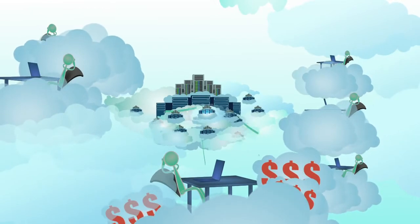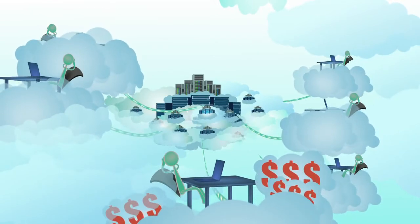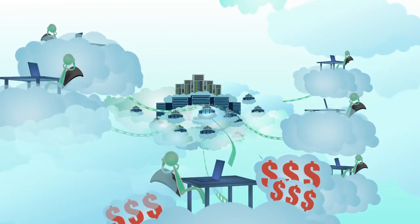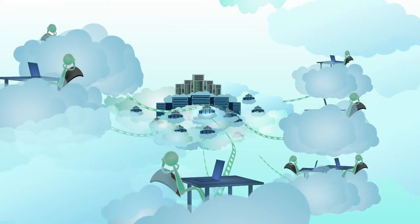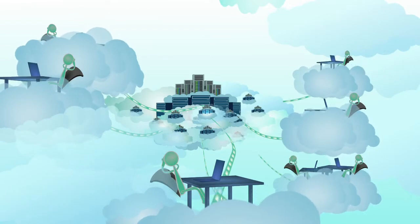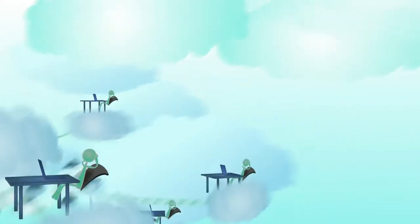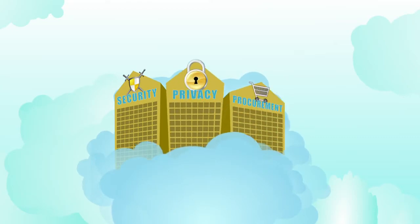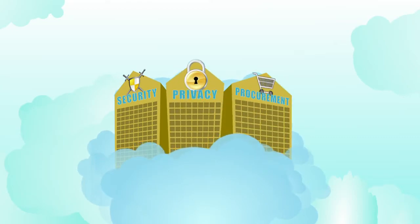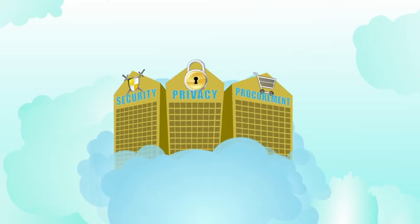Many users share pooled IT resources, reducing costs and resulting in greater computing efficiency. The federal government is focusing on security, privacy, and procurement as it moves toward cloud computing.